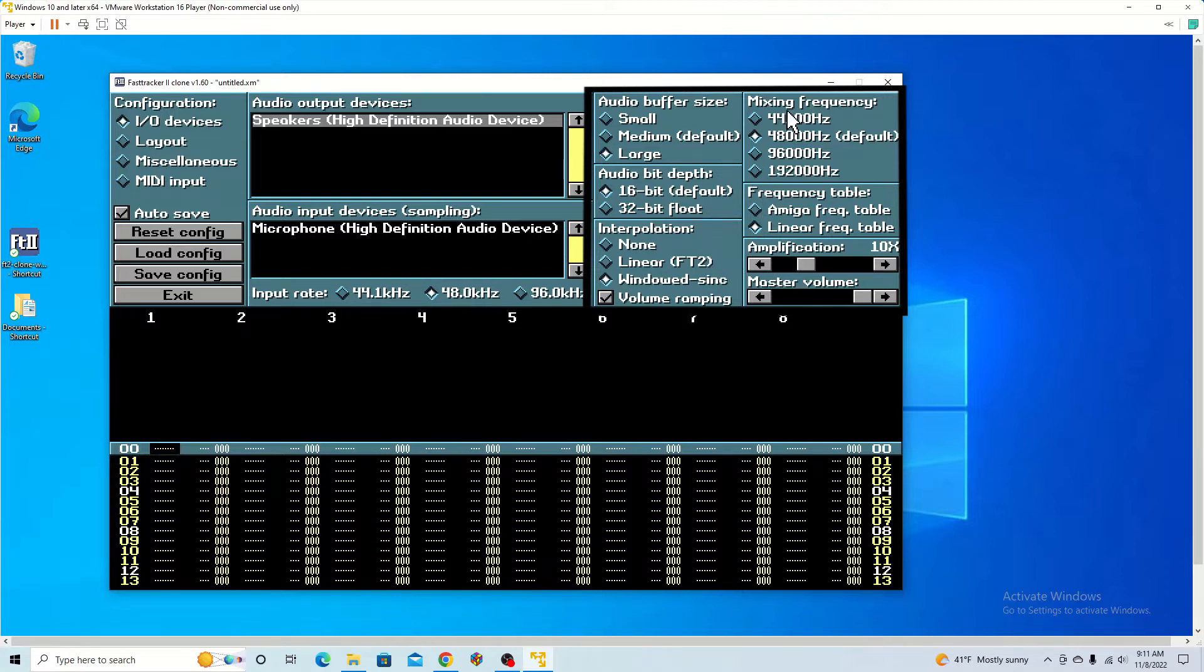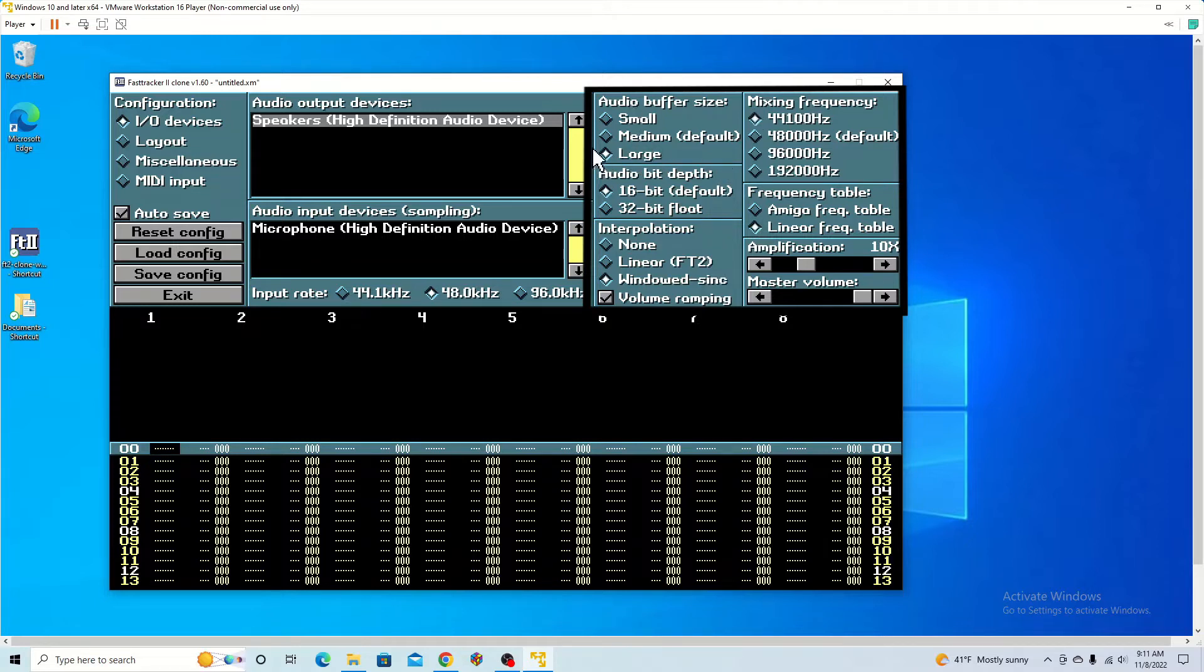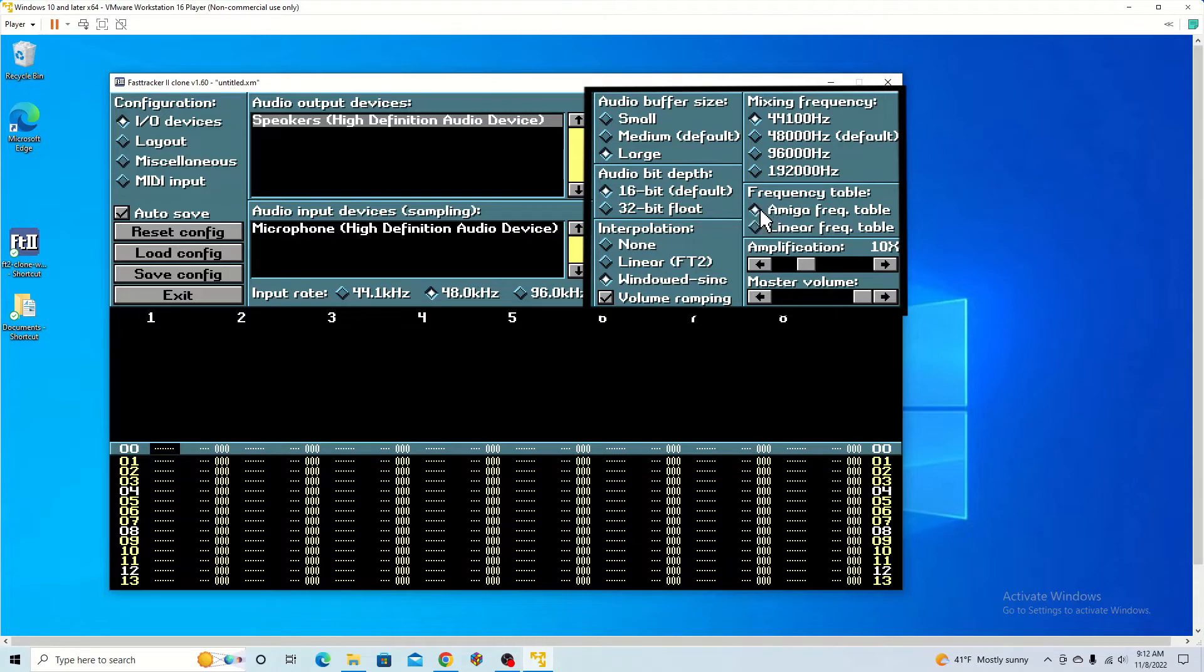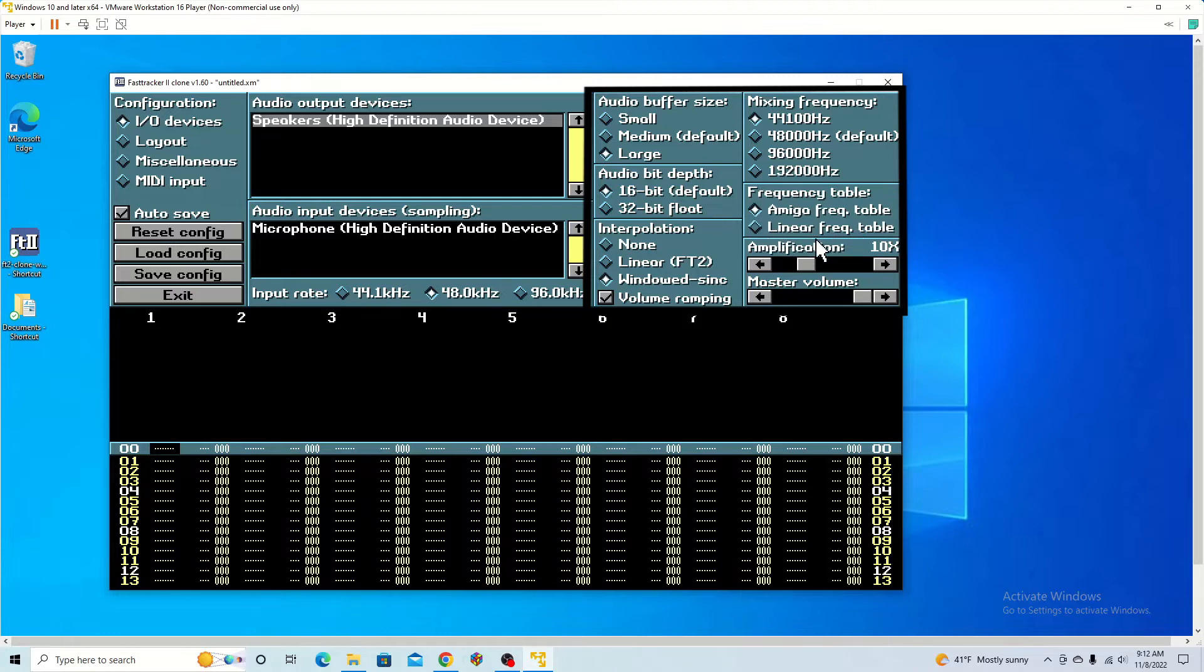For this, I kept it pretty basic, so I changed the audio buffer size to large. If it's on medium or small, you are going to get artifacts depending on how many tracks you have. I changed the mixing frequency to 441. Then I usually switch it to Amiga just because I've had issues saving before with the linear frequency.